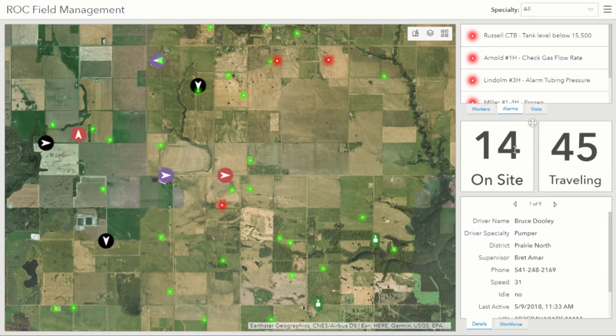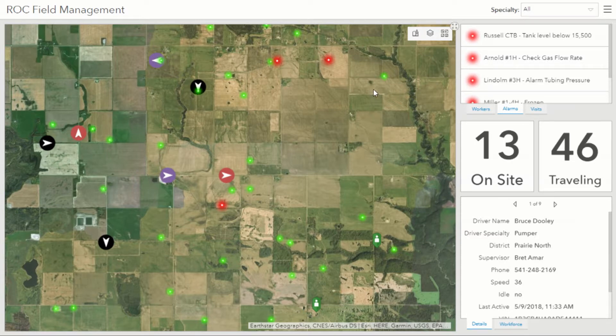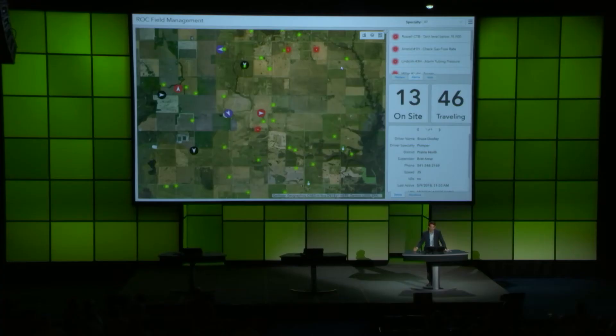The green and red dots are sensor data streaming directly from the field into the operations dashboard. That sensor data is coming in through OSIsoft PI Integrator for Esri, giving us a real-time view of what's alarming — shown in red — and the assets operating normally in green. The types of assets we're tracking are artificial lift, tank battery levels, and meter values.